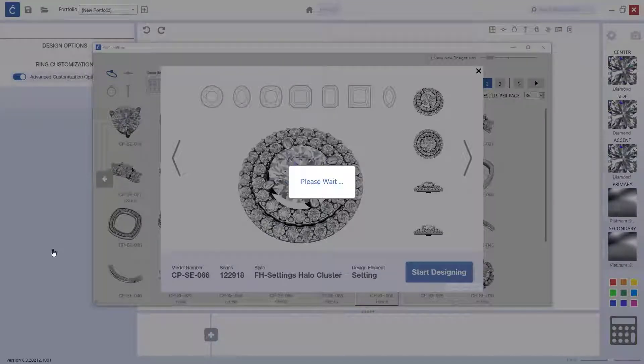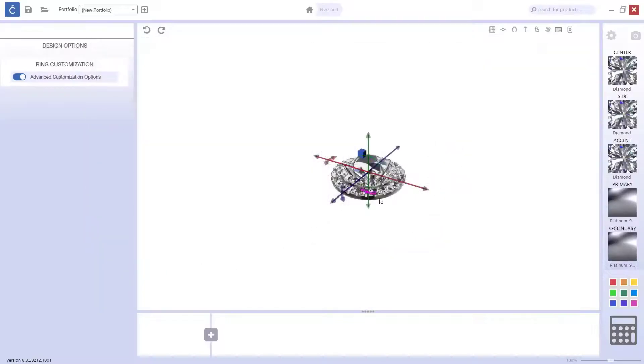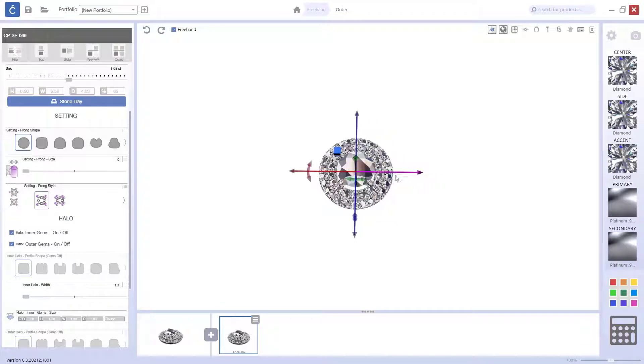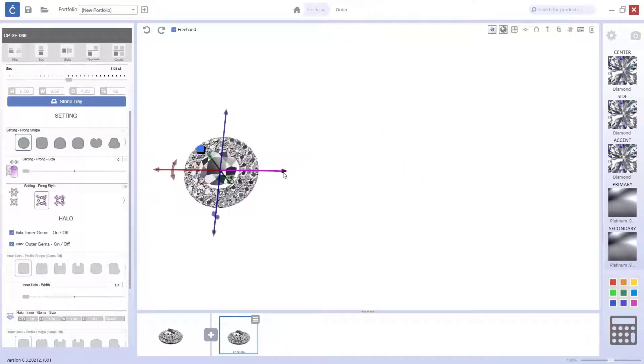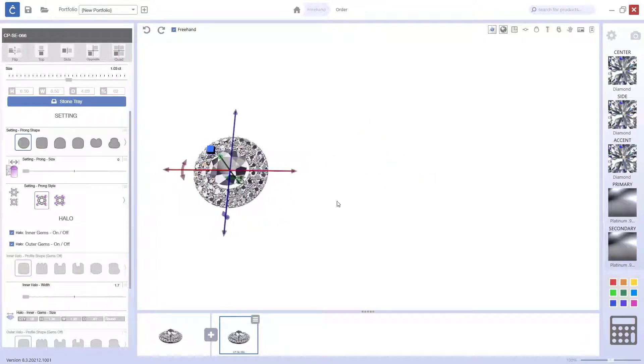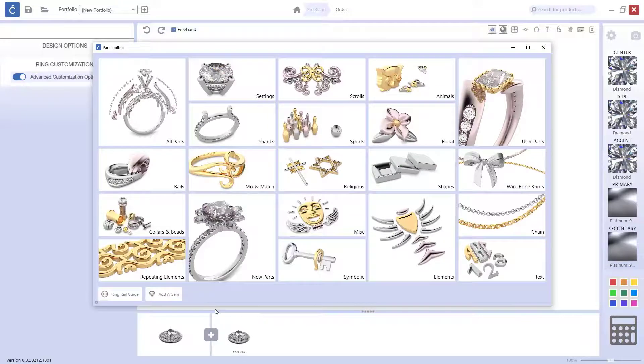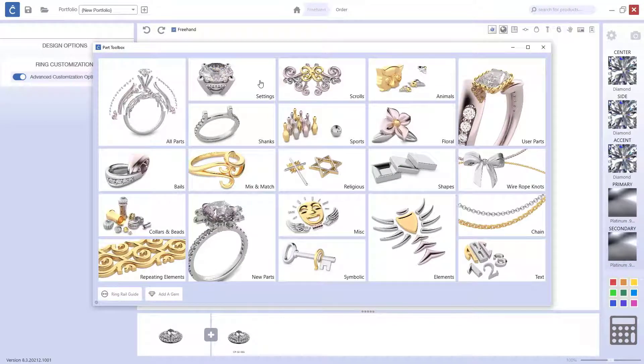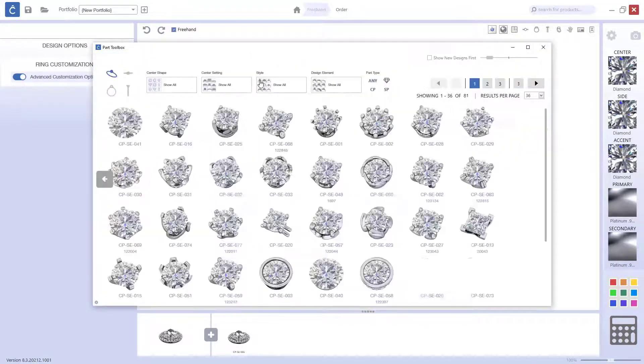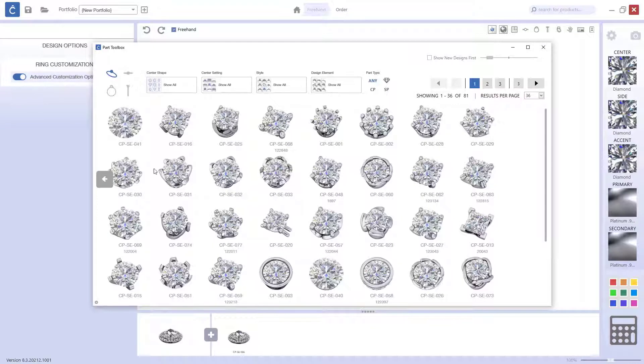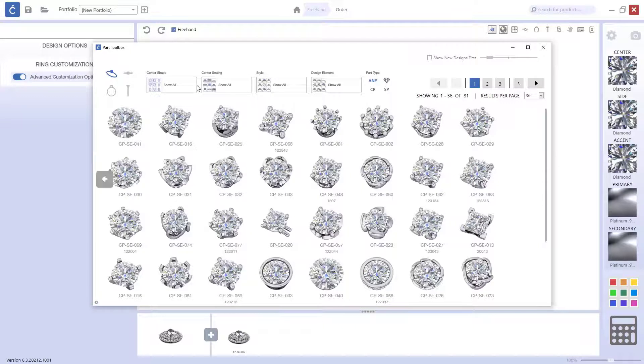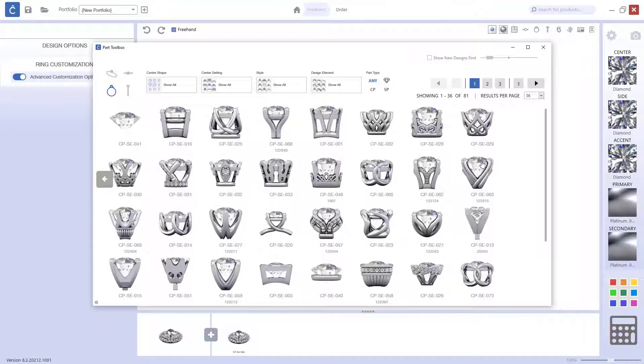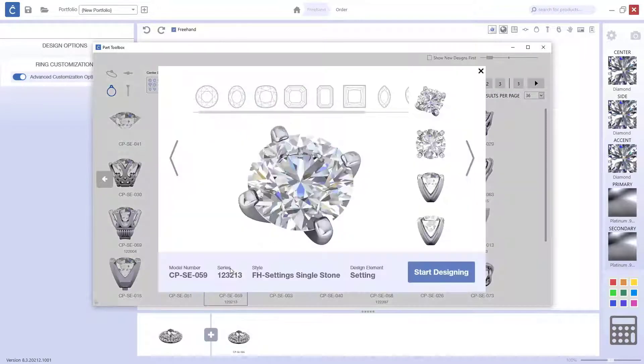Let's load this model. I will just move it to the side and now what I will do is bring another freehand part. If I go and do like this, as you can see we have many, many different settings. So, let's use this one.